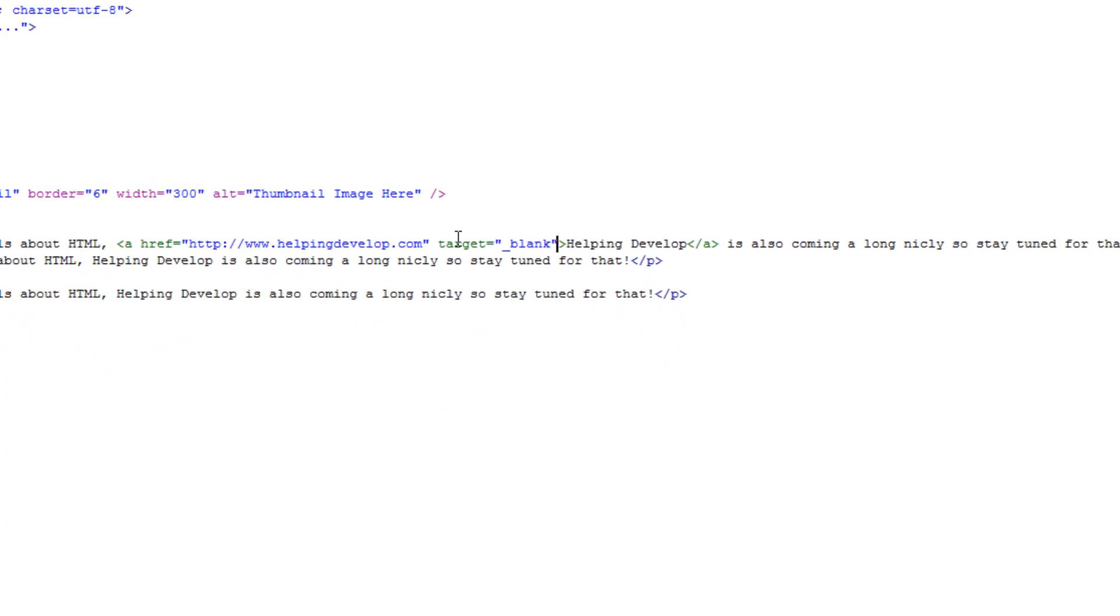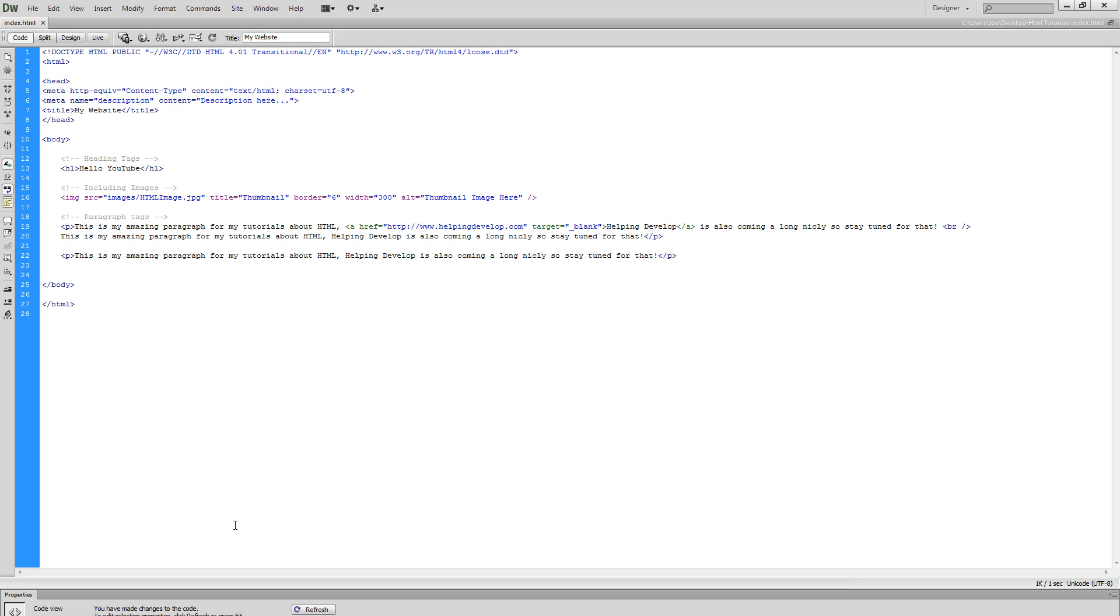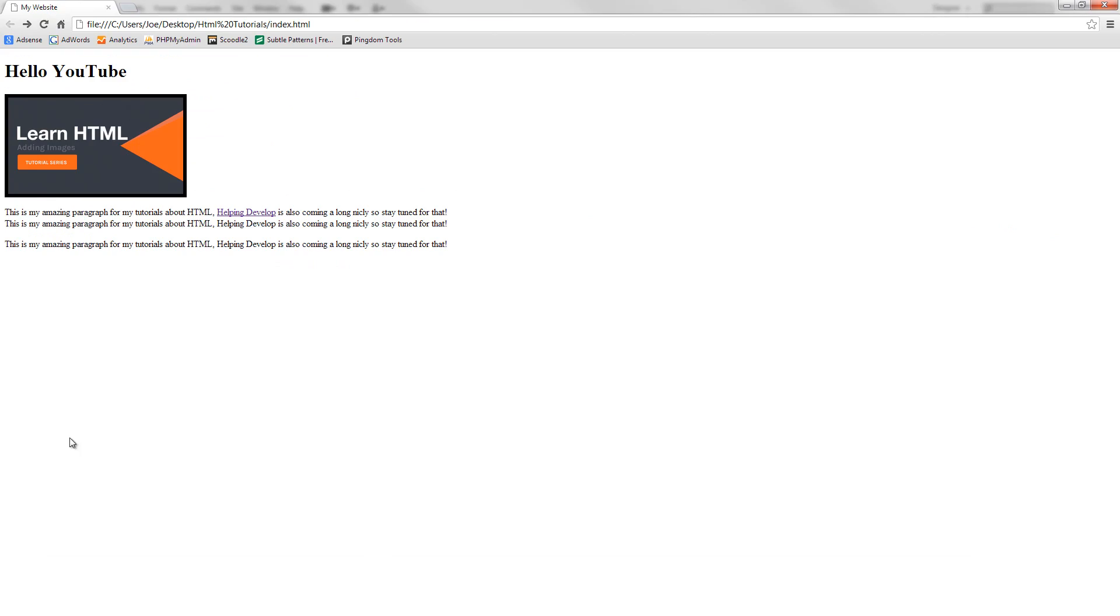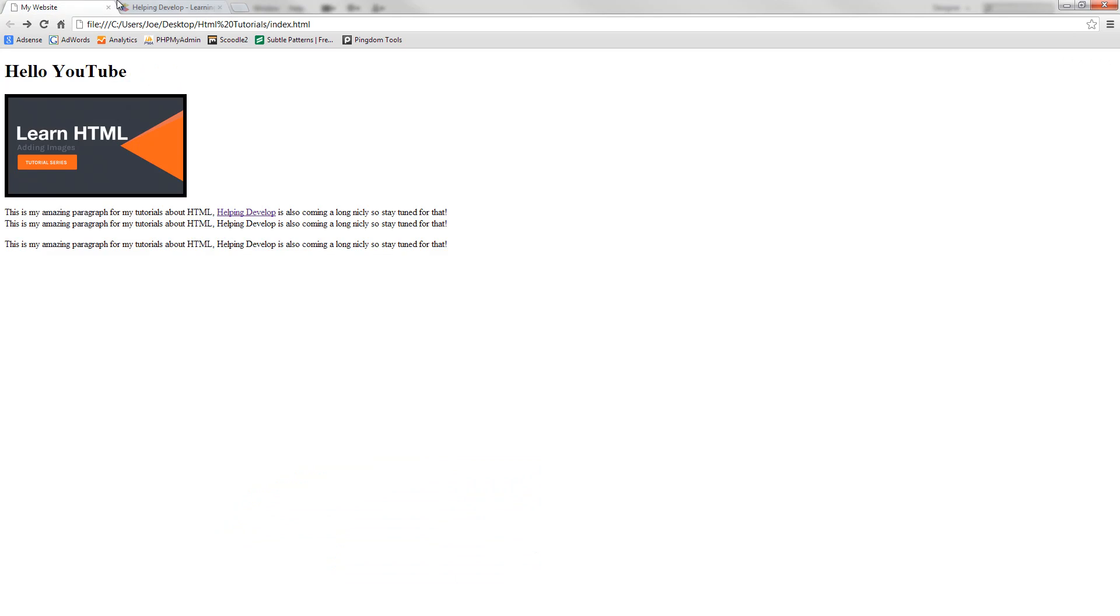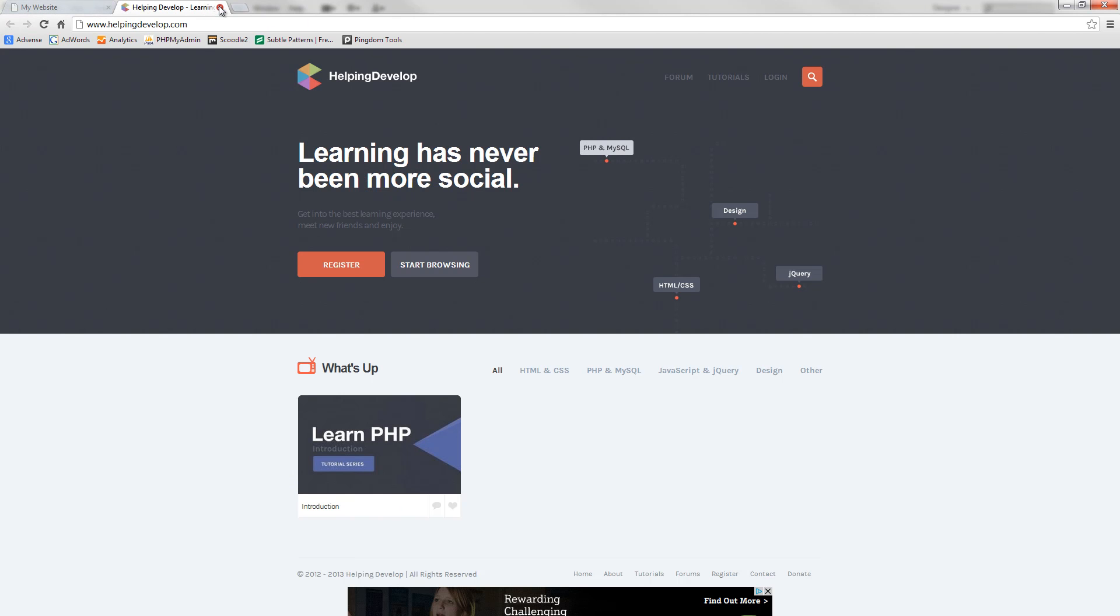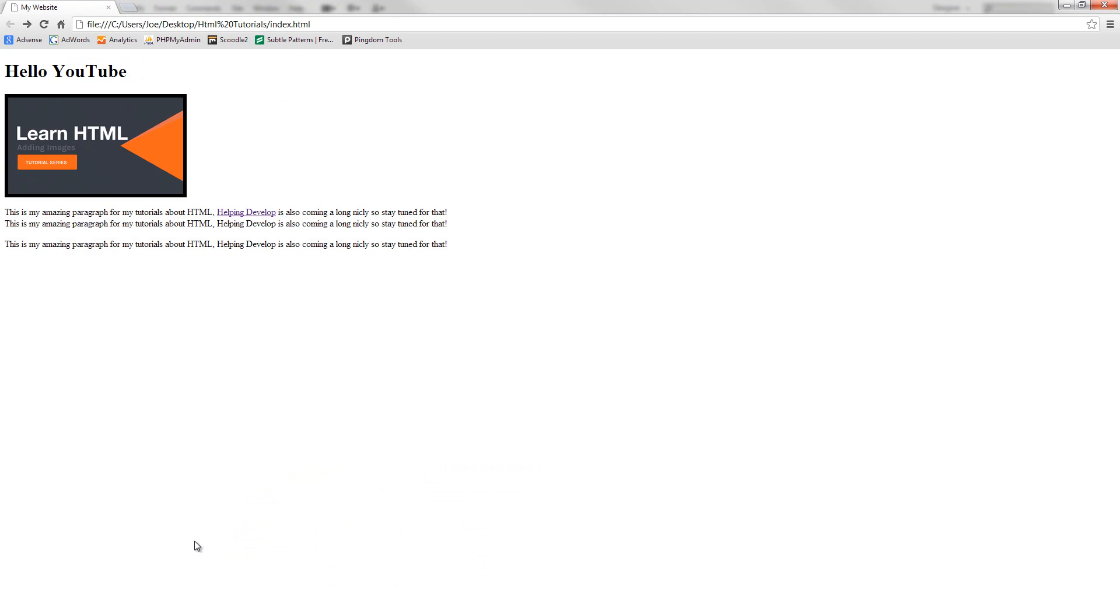So if we save that, go back into Google Chrome and refresh, you can see that now when we click this link it opens a new tab and we can go through helping develop like so and go back and forth.